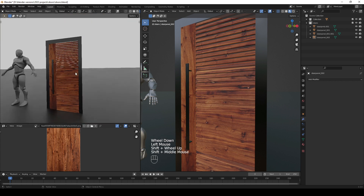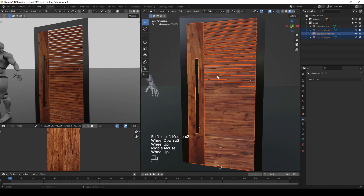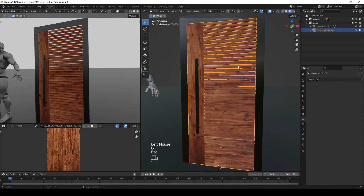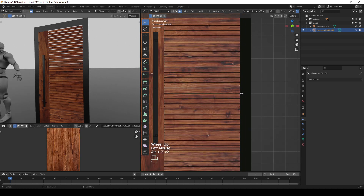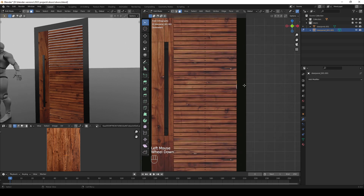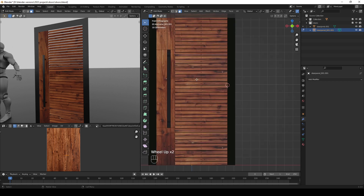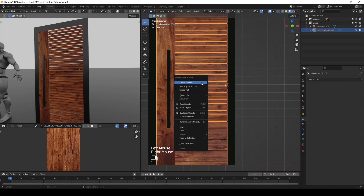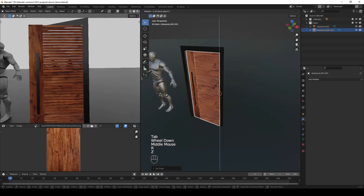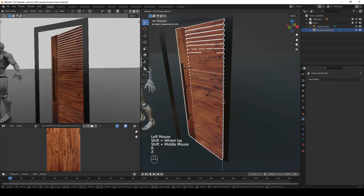We now have our first door. Join all the parts together by selecting them all and pressing Ctrl+J so we have one object. Go to X-Ray view with Alt+Z, select the hinge side, then use Shift+S and Cursor to Selection. Set the origin of the object to the 3D cursor by right-clicking and choosing Set Origin, Origin to 3D Cursor — this lets you rotate or pivot the door along its hinge side, useful if you want to animate it.